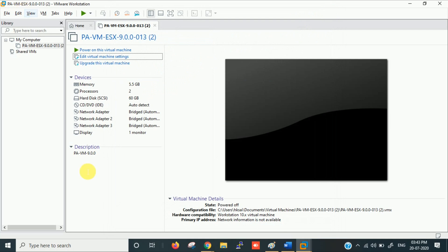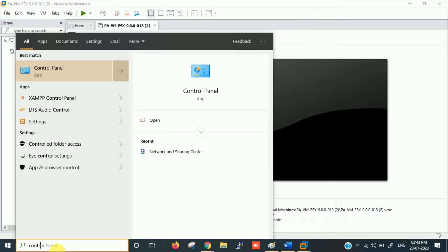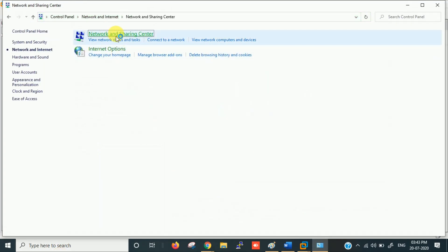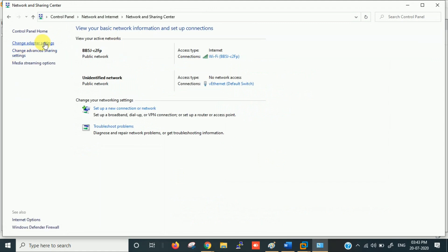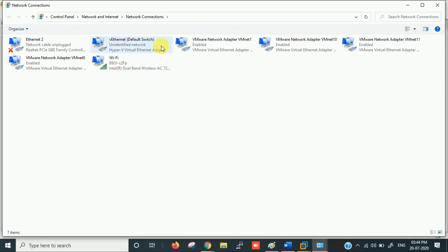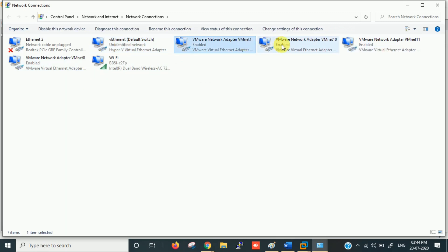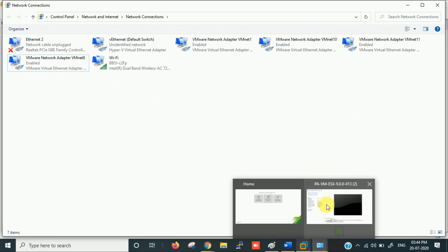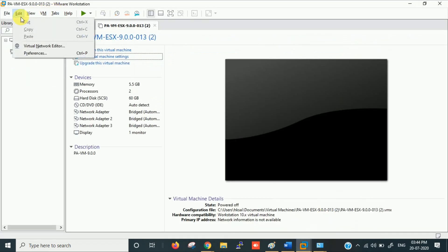Before configuring the VM, let's go into Control Panel and check what adapters we have. Go to Network and Sharing Center, then Change Adapter Settings. I have one Wi-Fi adapter — remember its name: Intel Wireless AC 7265. I also have VMnet1, VMnet10, VMnet11, and VMnet8 for my virtual machines. Let's check these in the Virtual Network Editor under Edit.